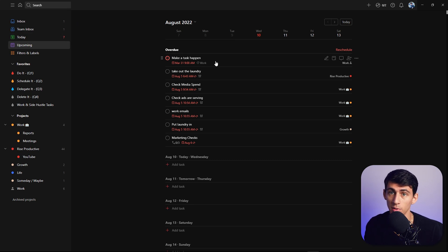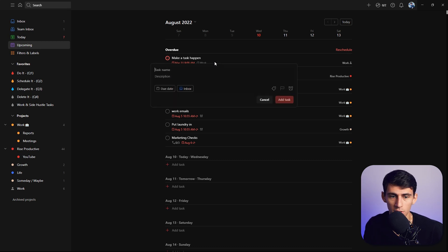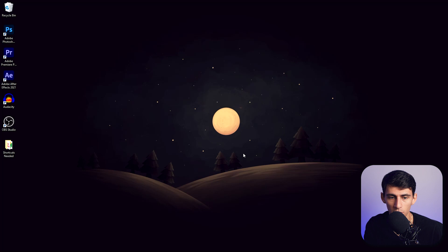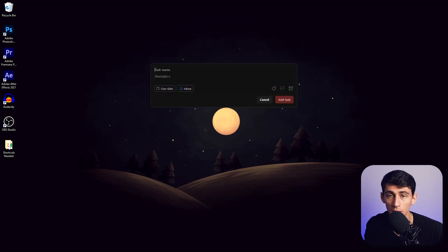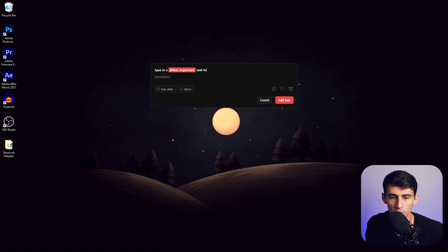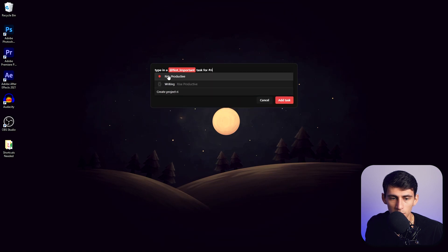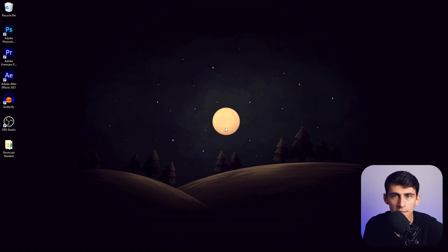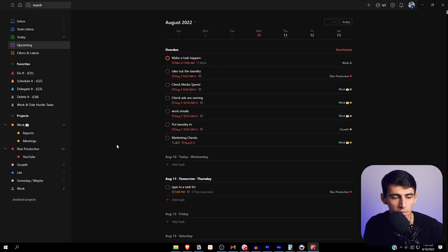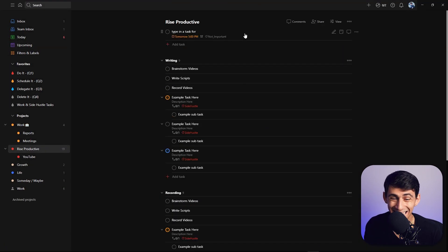But the list is really nice. It has some of the best natural language processing and best quick capture ever. If I press Alt Q anywhere on my computer, it'll allow me to type in 'not important task for Rise Productive tomorrow at 5pm' and I did all that.